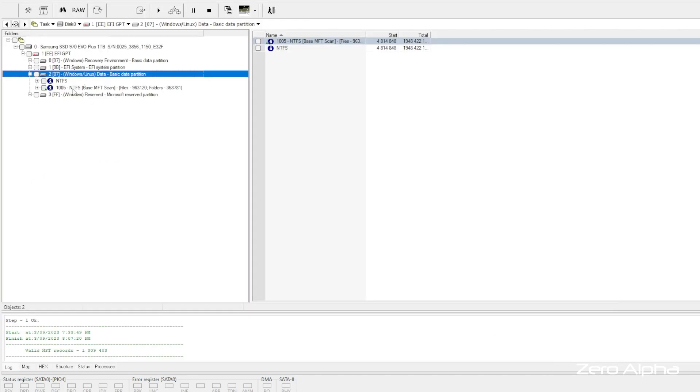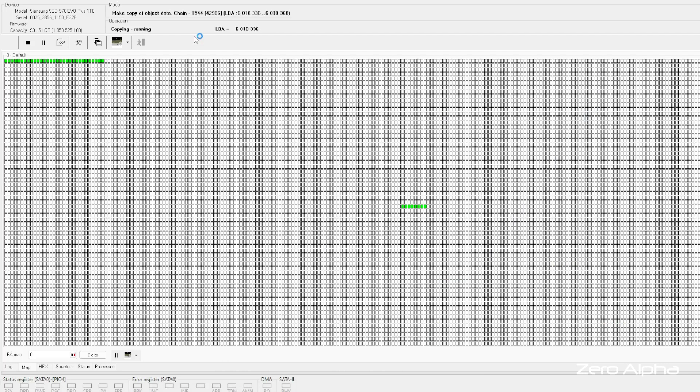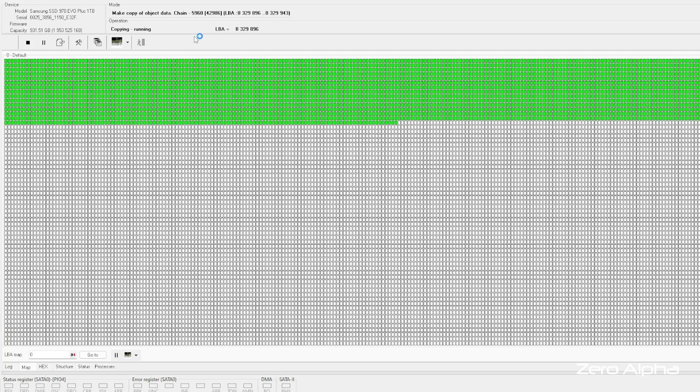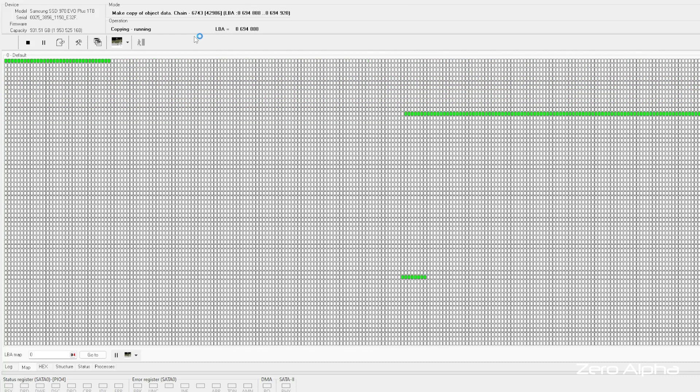We found the NTFS, so we can load this up — we've got quite a lot of data. We need to build a map of the important data that the customer wants and start the imaging process. Now I've got a map running, and all the green rectangles are the files it's reading. I'll let this run. I'm pretty sure I'll run into some problem areas along the way — it's a lot of data and the SSD does have some issues — but this will be a good recovery for this Samsung Evo.